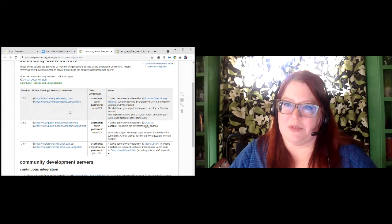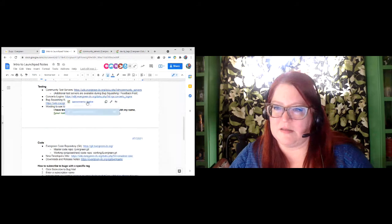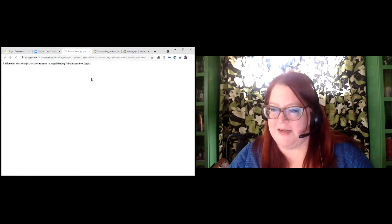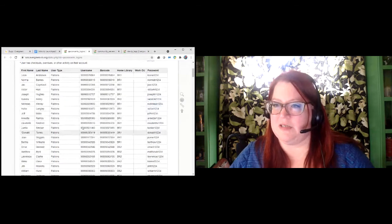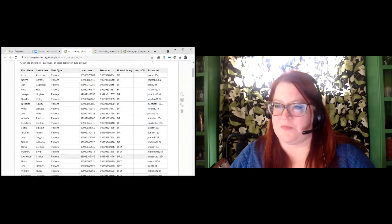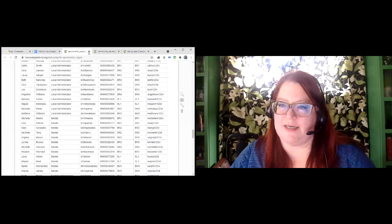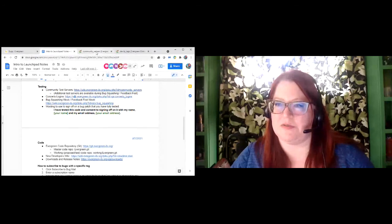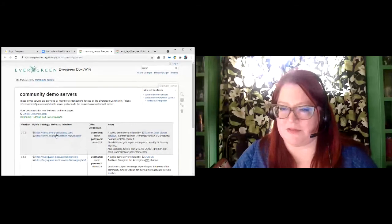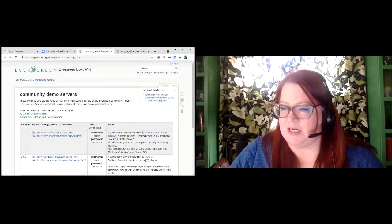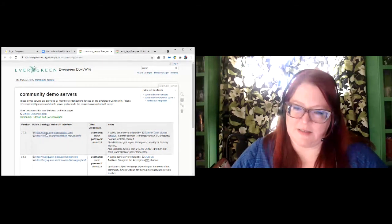There is a link on the handout to the community test servers page. These are servers that volunteers in the community are keeping running with just a clean Evergreen installation and a default set of data — the Concerto dataset, which is mostly music related — and a generic set of patrons. There is also a link to the Concerto logins, which are fake patrons loaded into that dataset. You can test the issue you're seeing by logging in as one of these patrons or staff members and testing how it works.